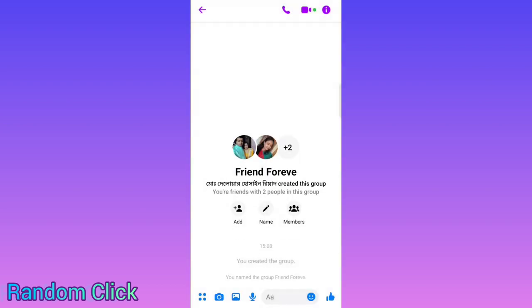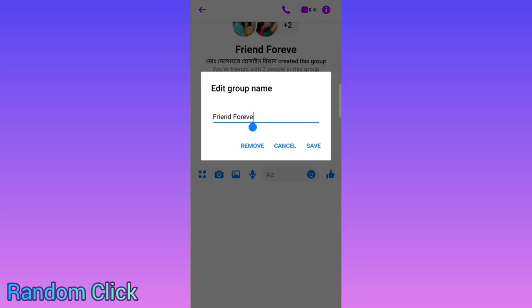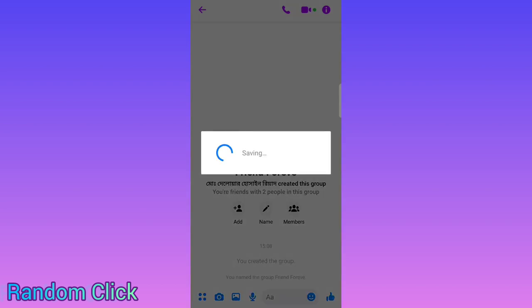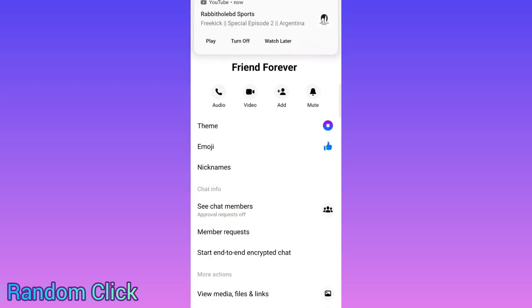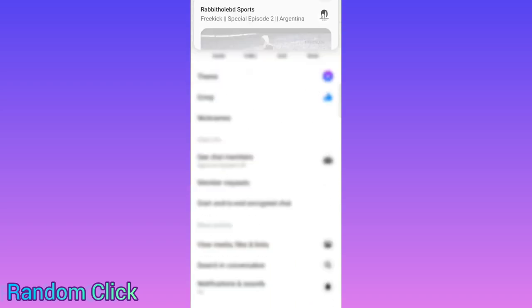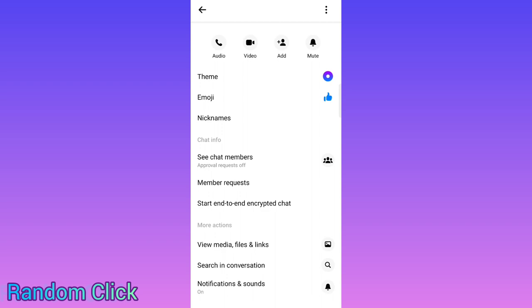Now you can set the name of the group. For example, I will name it 'Friends Forever.' You can set whatever name you want. I've now set it to 'Friends Forever.' You can also add a picture to the group if you want.